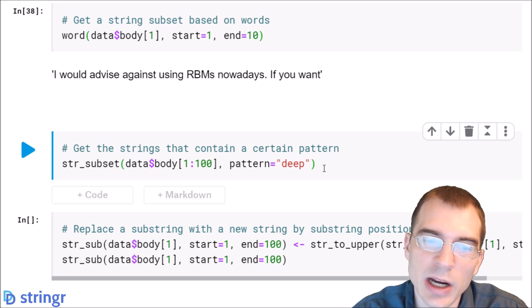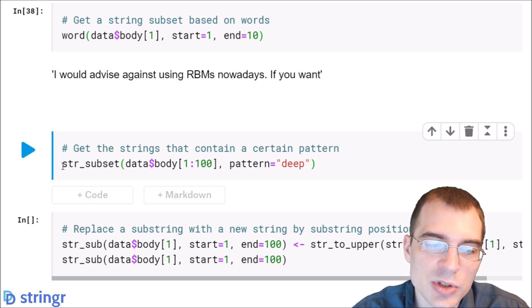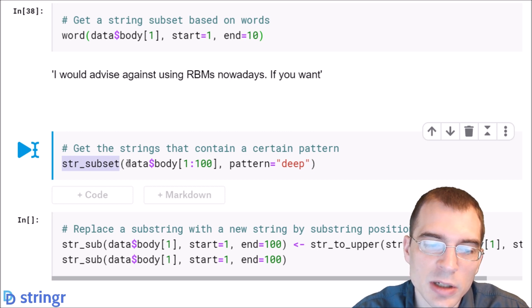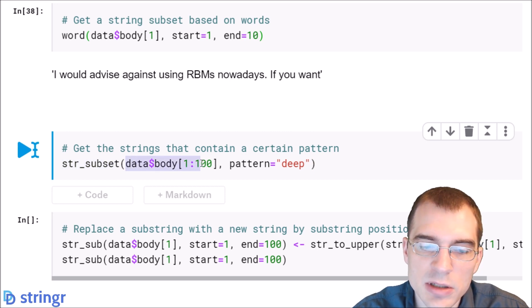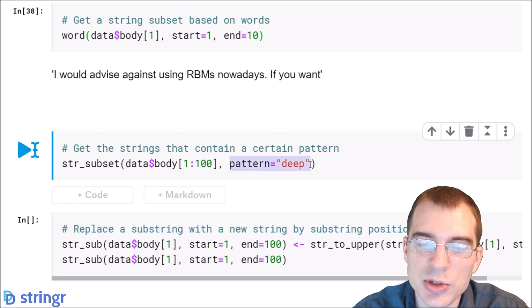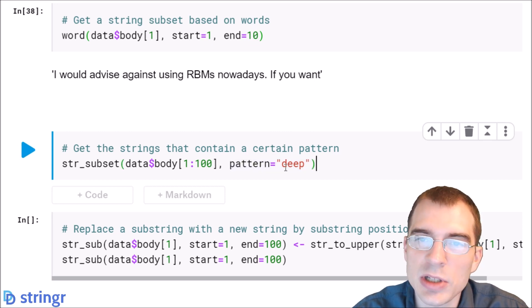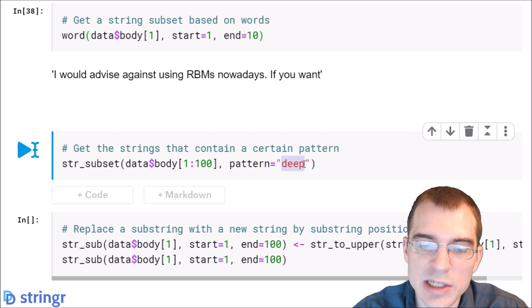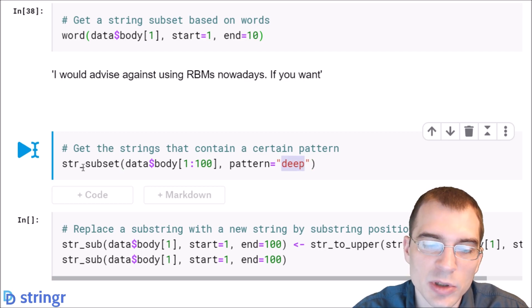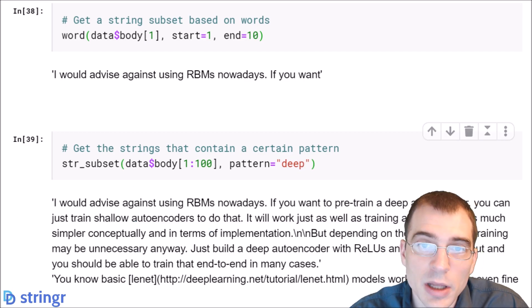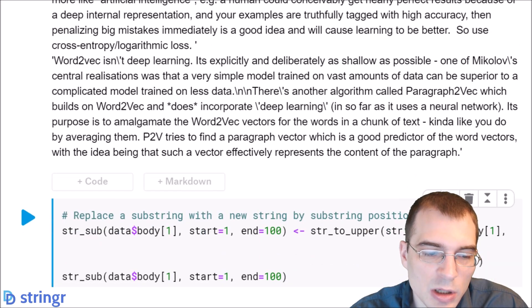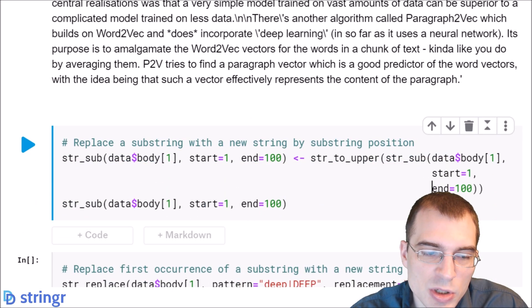With str_subset we can look at, for instance, the first 100 posts, and this will give us back any strings that have a match of this pattern. So any posts that have the word deep in it will be returned by this, and here they are.